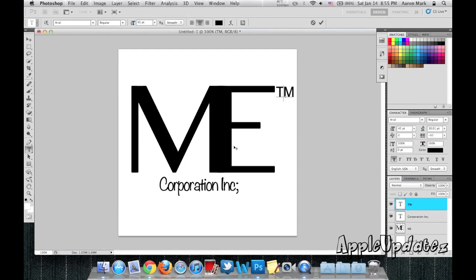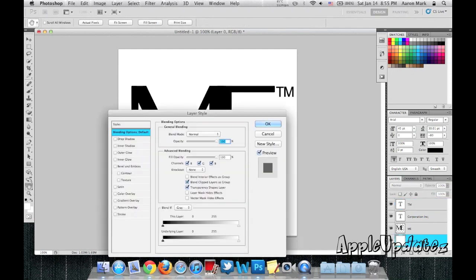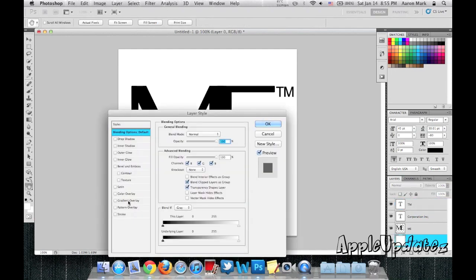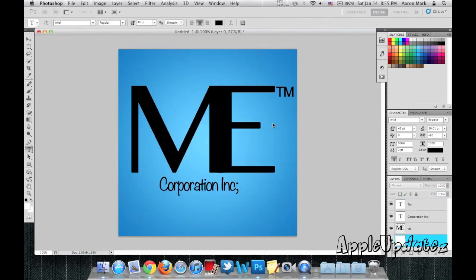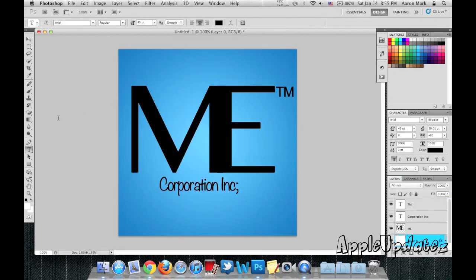So now over here we can see that the logo is already starting to come in place. What I'm going to do now is I'm going to change the background layer and give it a gradient overlay. So it looks very nice.